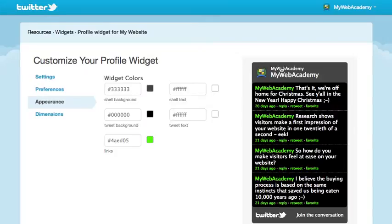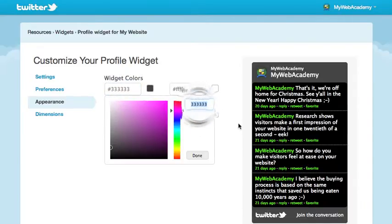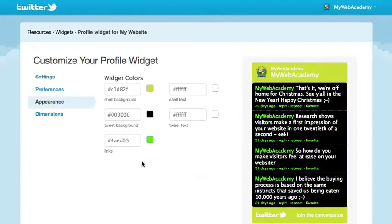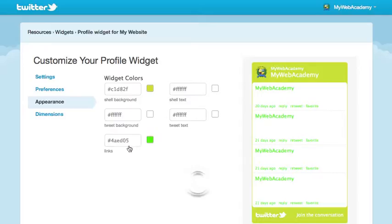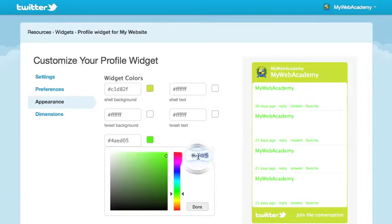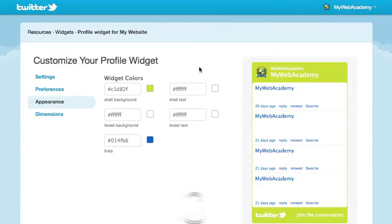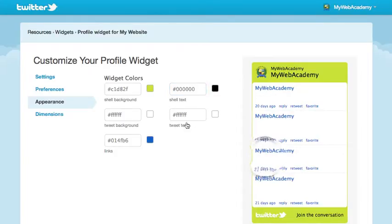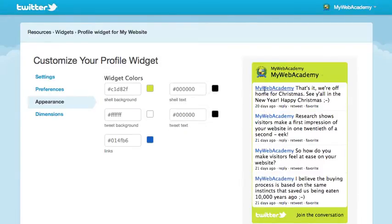This doesn't match my website, so I'm going to change the colors here. I'm going to change the shell background to a background that matches my website — I happen to know what that is, so I'm just going to copy and paste that in. I want the tweet background to be white. I want the links to match the colors of the links on my website, so I'm going to paste that in there. The shell text I'm going to change to black so it stands out a little bit more against that green. And we can't even see the tweet text at the moment, so I'm going to change that to black as well. The changes that I make here appear instantly in the preview.